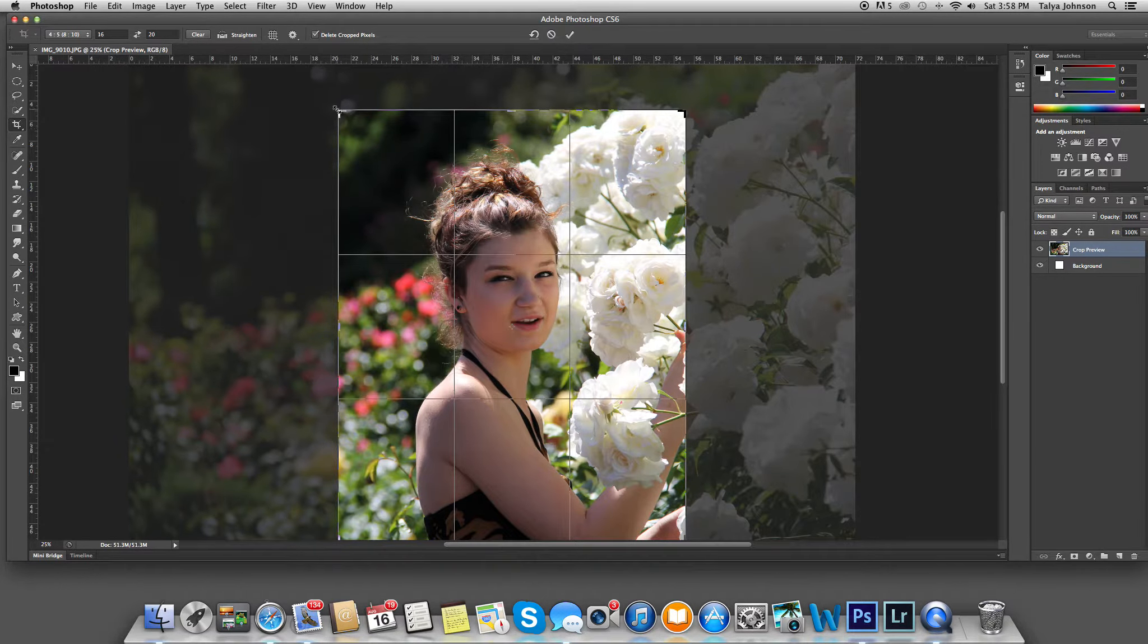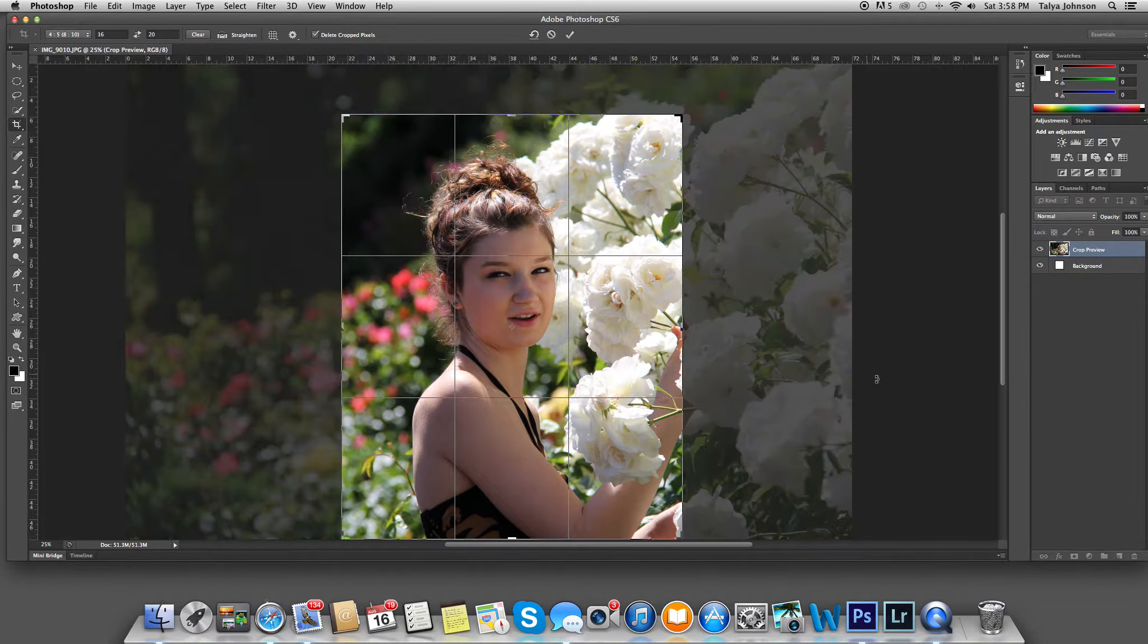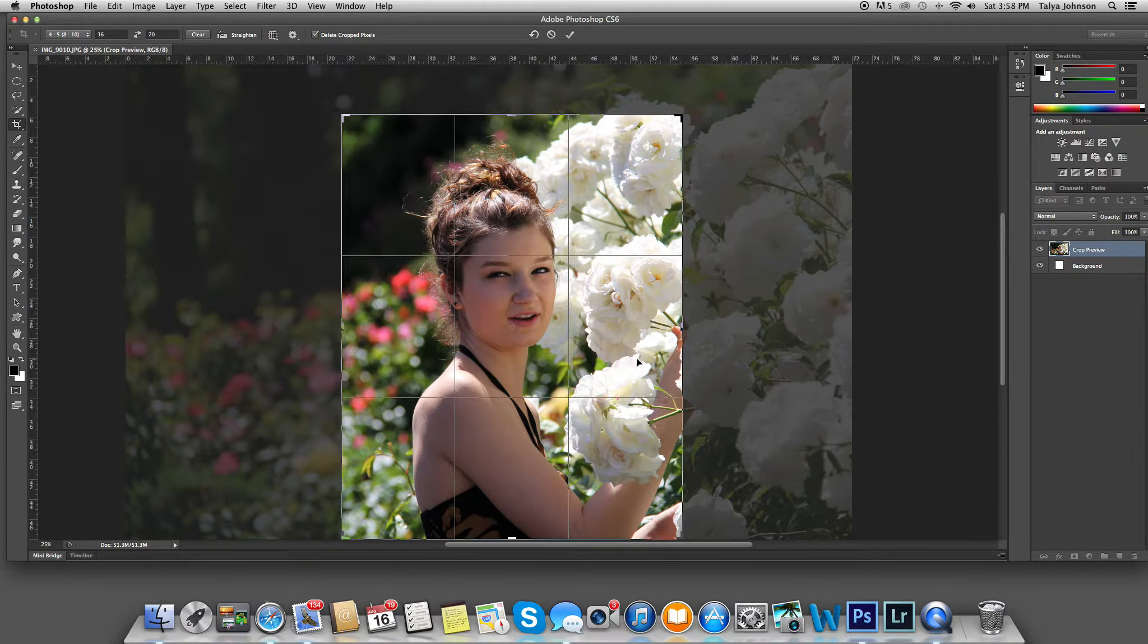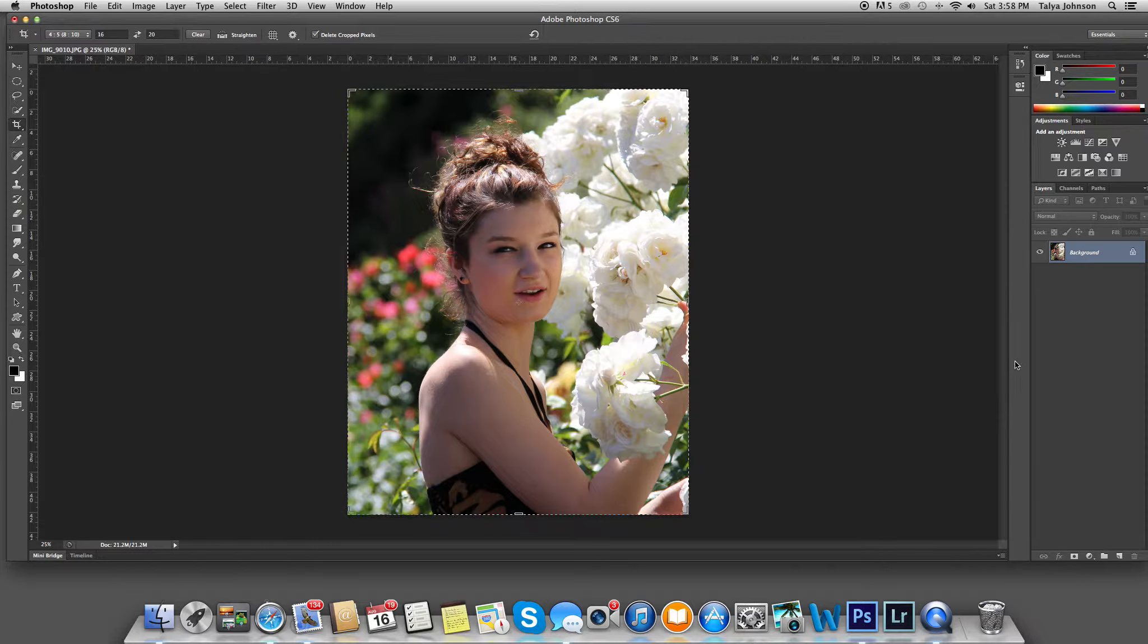I tend to steer away from centered paintings, portraits. I'm going to double click, and here it is cropped.